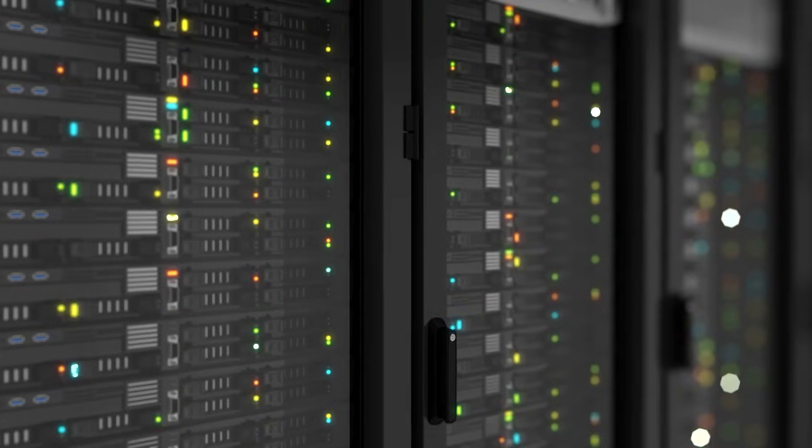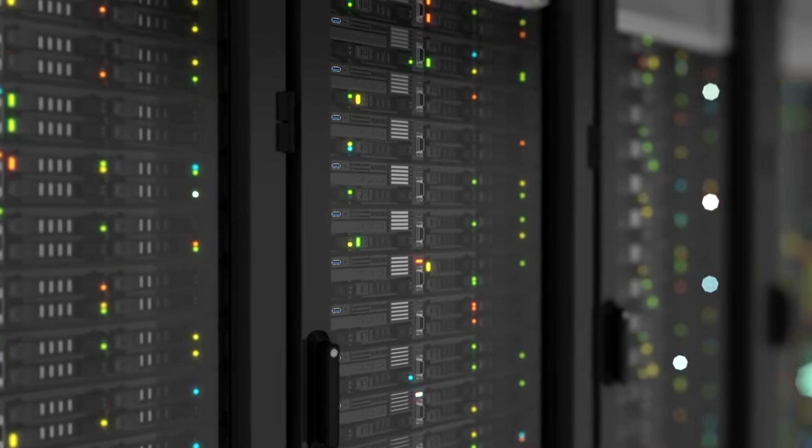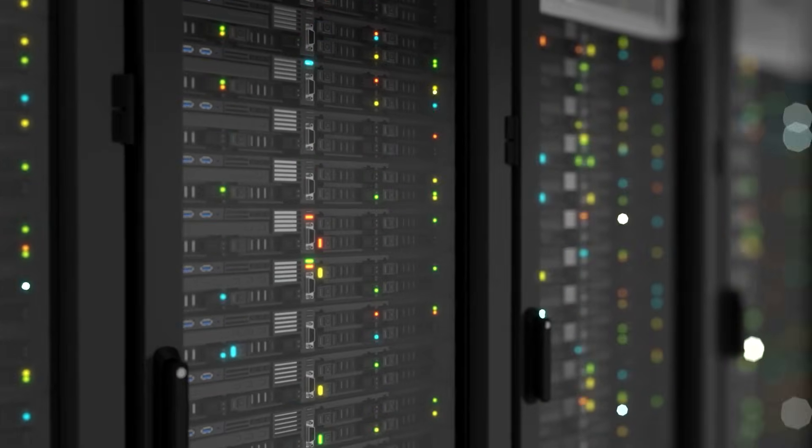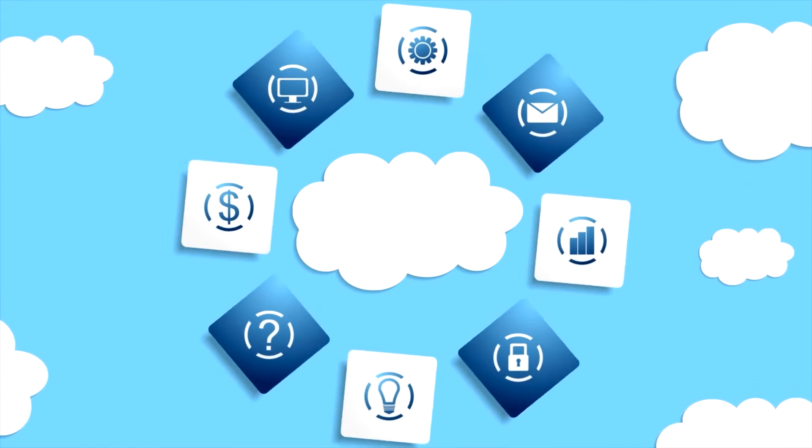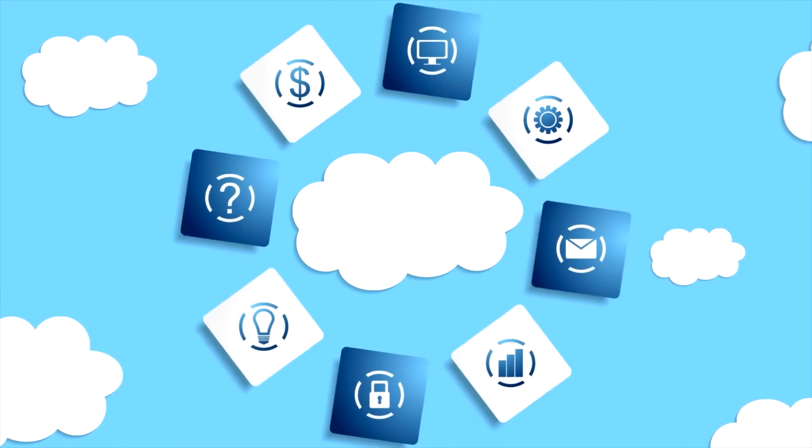Today, we embark on a journey to unravel the fundamental principles of cloud technology, exploring its types, services, and transformative power.